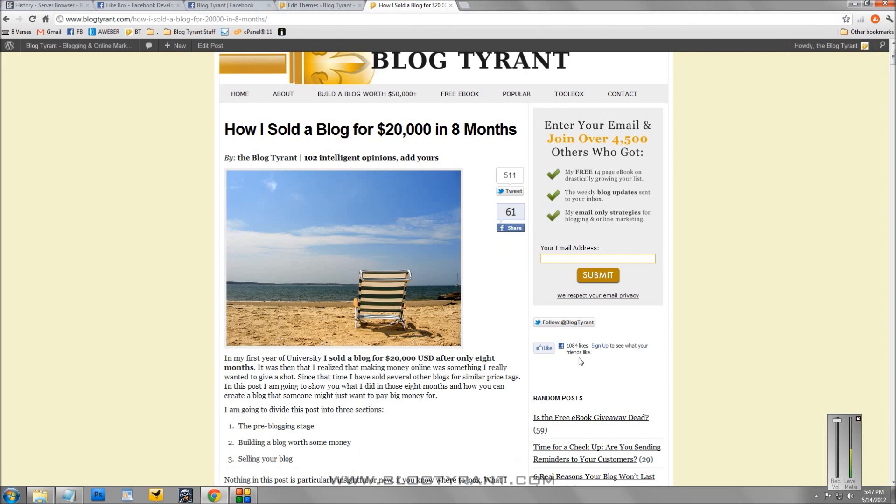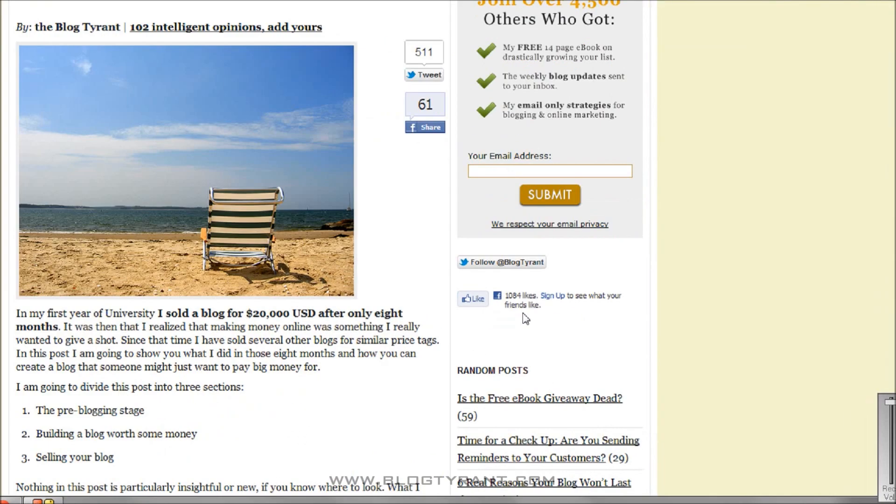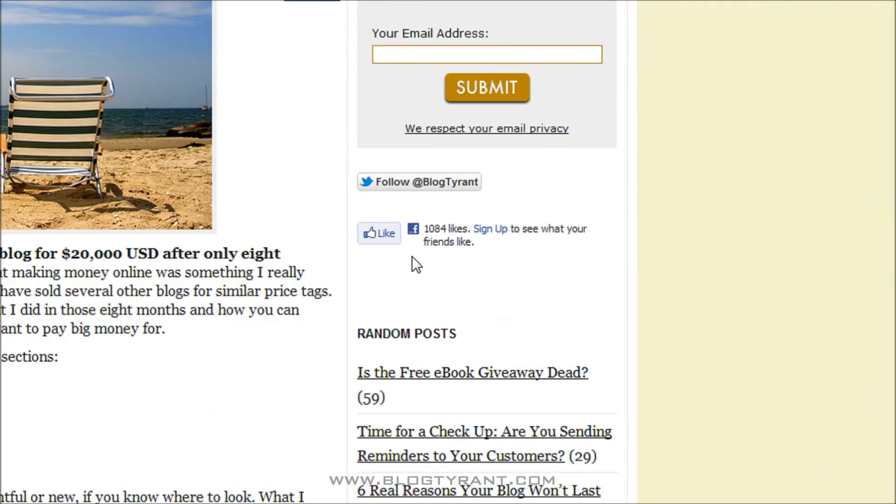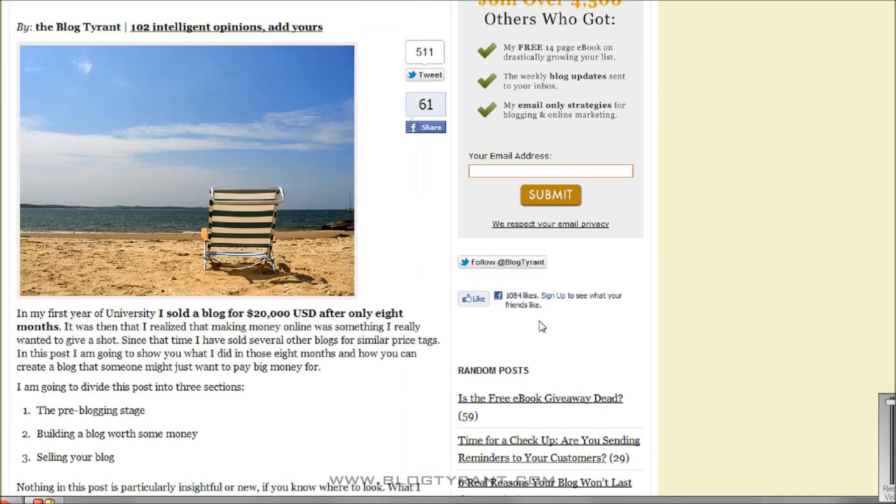Over on the sidebar here, I've added it as a like button without the faces. So it just shows the like button and how many people have liked it.